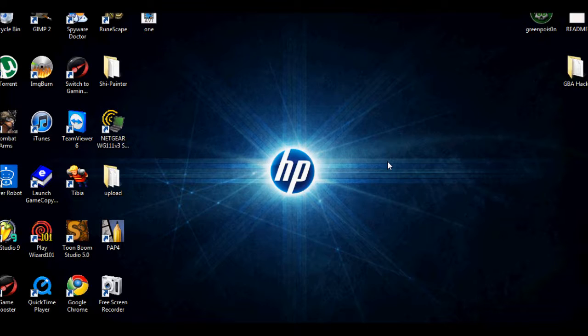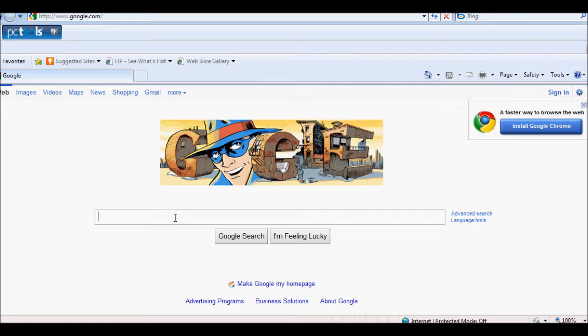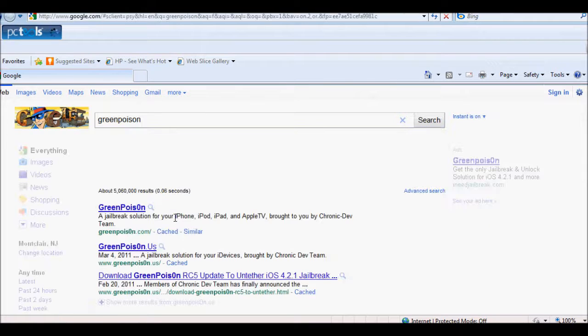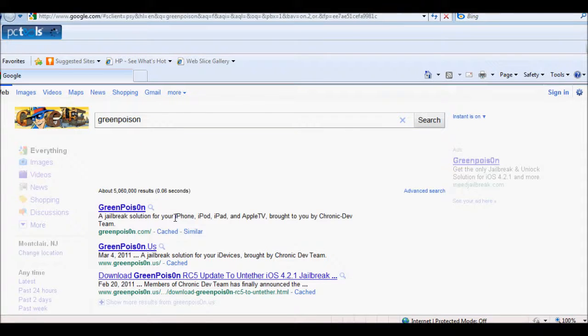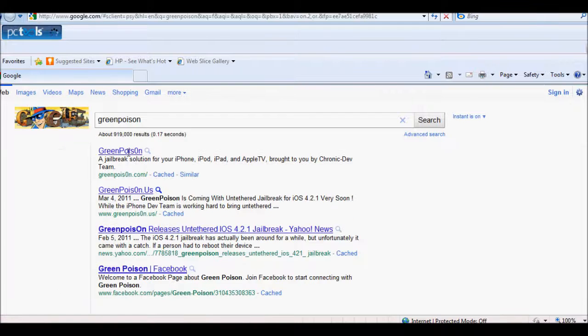There should be newer versions out, but for this video I will be downloading the second beta GreenPoison. So go into your browser, go to Google, type in GreenPoison, and go to the first link.